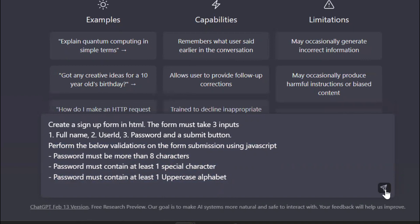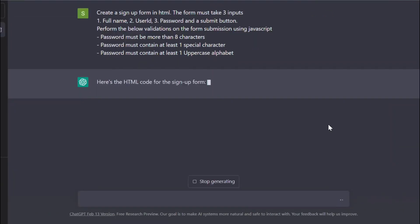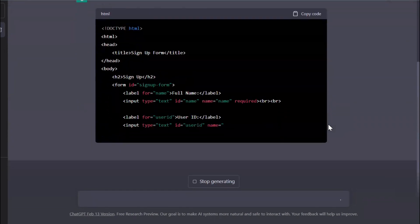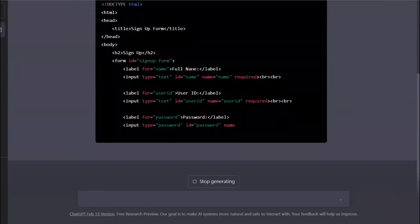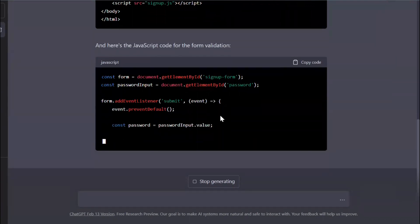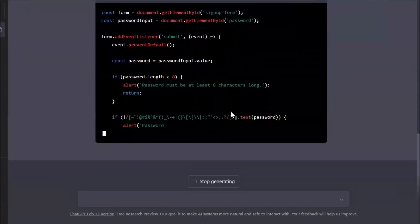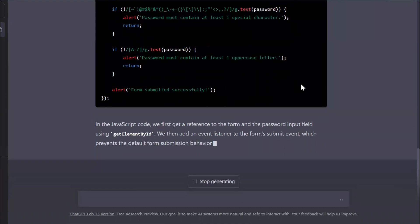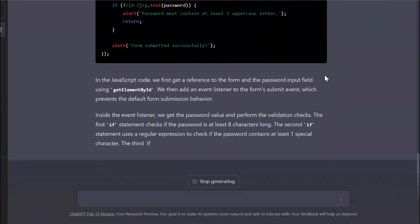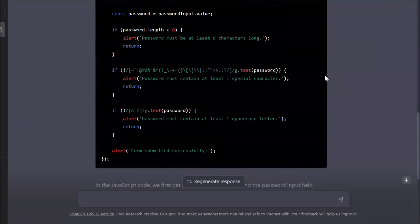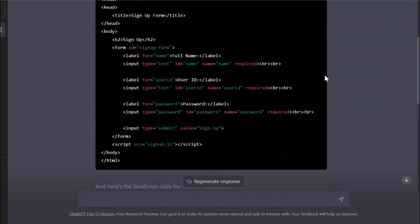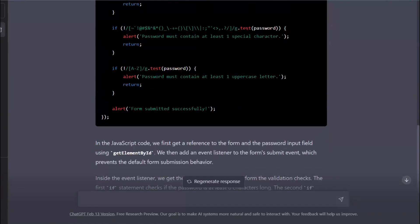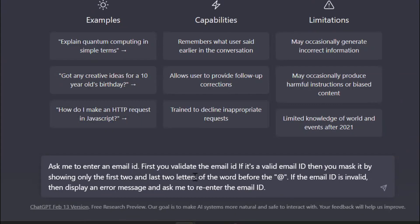That's how I gave an instruction. Now let's see if ChatGPT gives me the desired result. Wow, it has given me an accurate result. Email ID: first you validate the email ID.